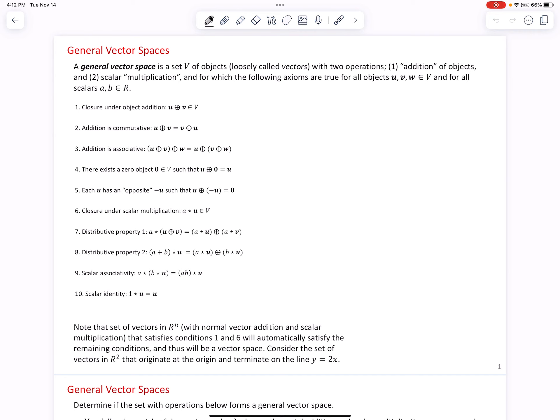For which the following axioms are true, for all objects U, V, W in the set V, and for all scalars A, B in the real number system. Up to this point, we've been discussing vector spaces as opposed to general vector spaces. Vector spaces were sets of vectors in Rn. But now we're going to consider sets of objects where those objects aren't necessarily vectors in Rn — so those objects could be matrices, scalars, polynomials, vectors still, or a variety of mathematical objects.